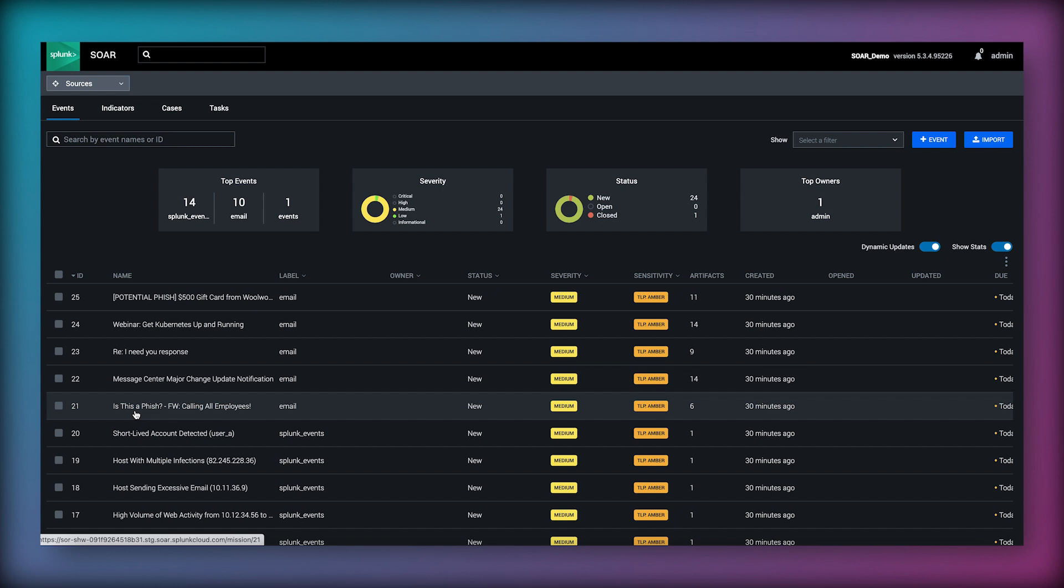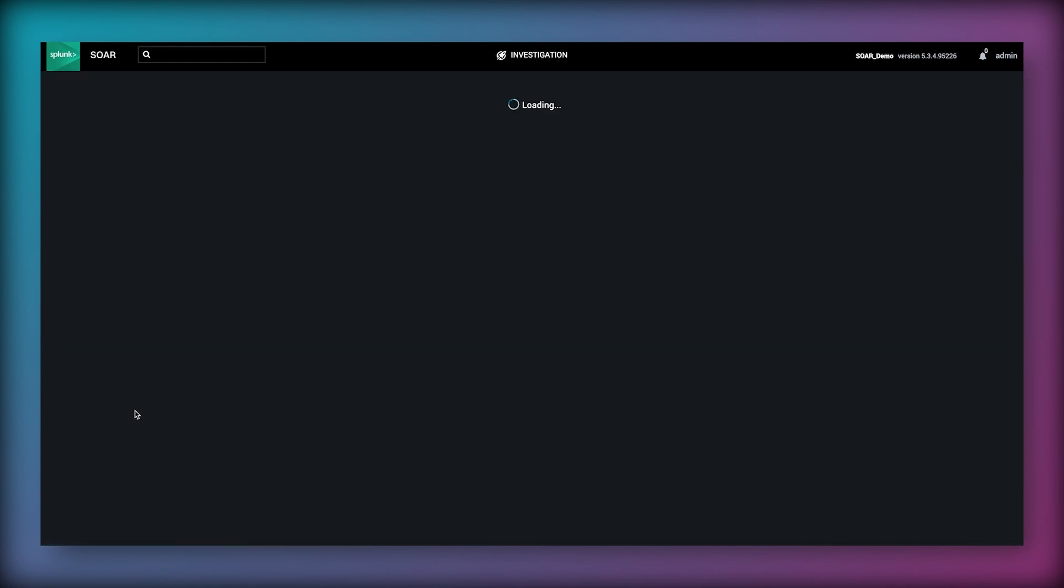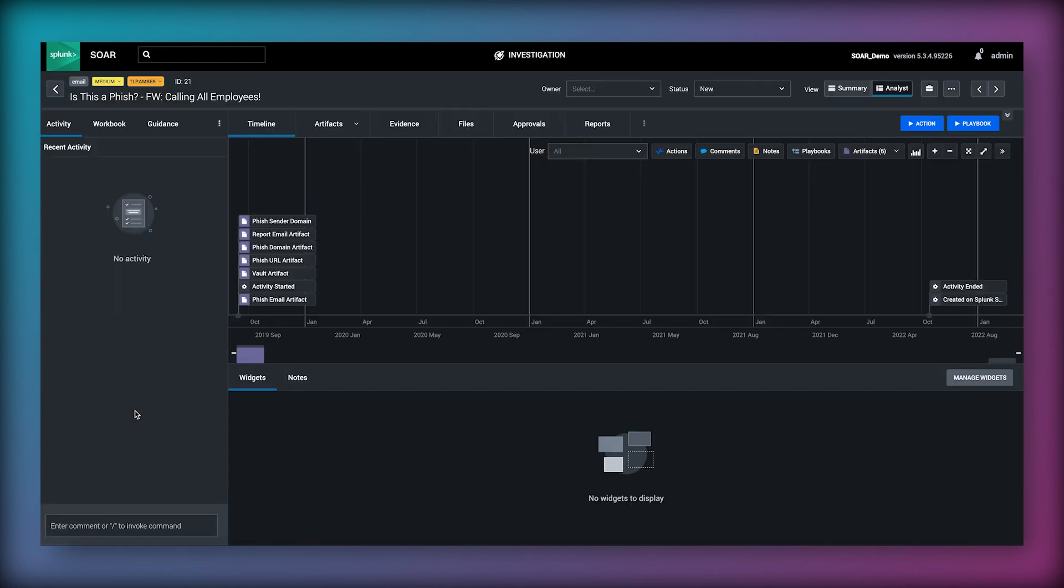Triaging these emails to determine if they are phishing or not is a common task for a SOAR analyst. Clicking on one of these events takes us to the investigation screen which acts as a hub for user collaboration and where an analyst performs all of the event management and case management within SOAR.